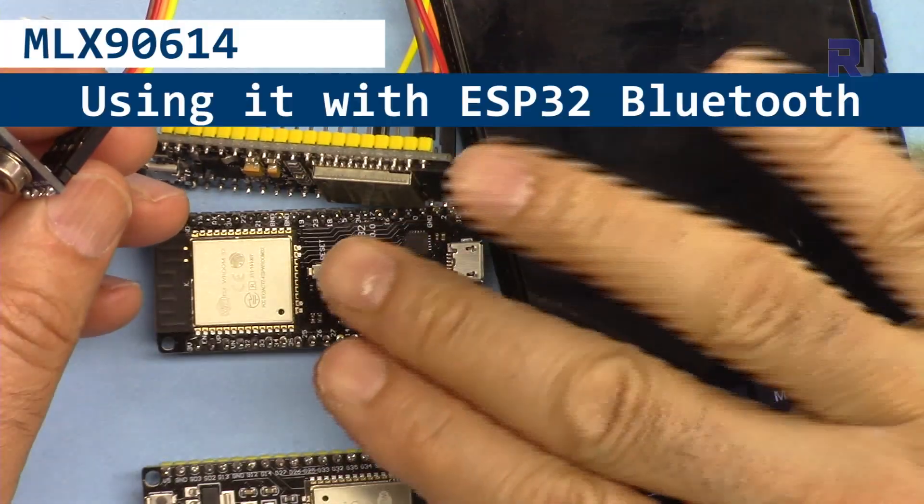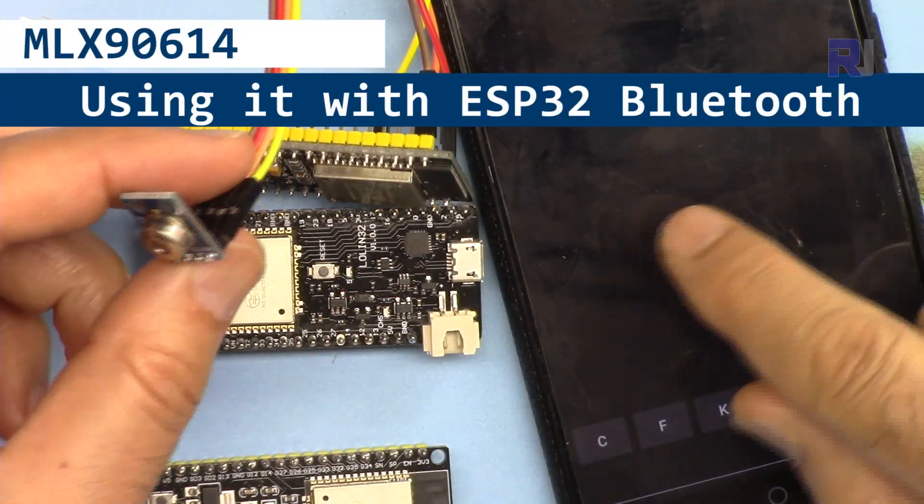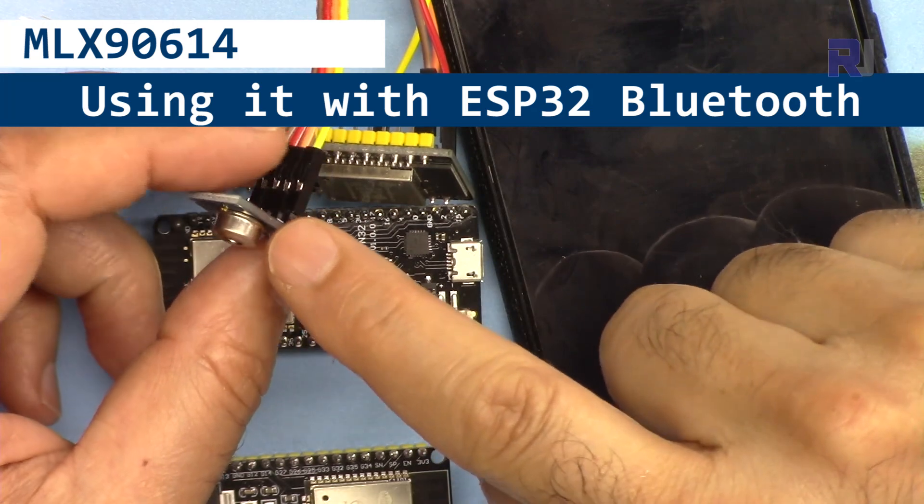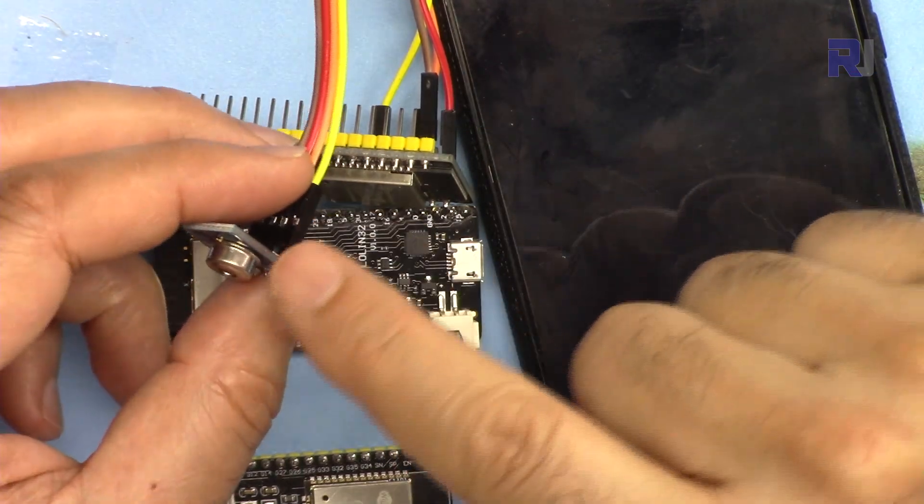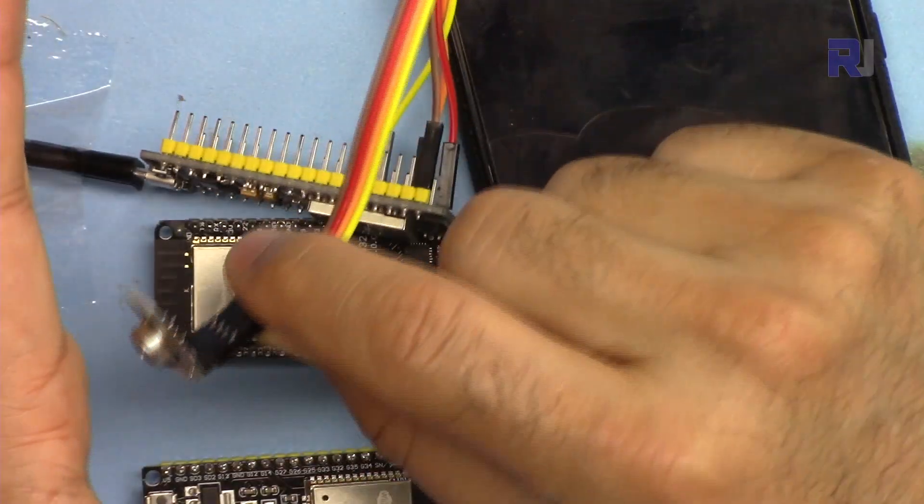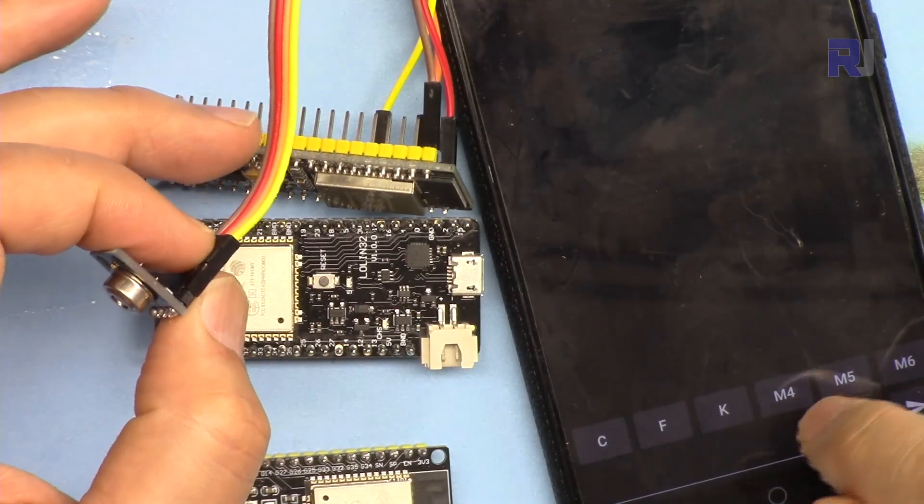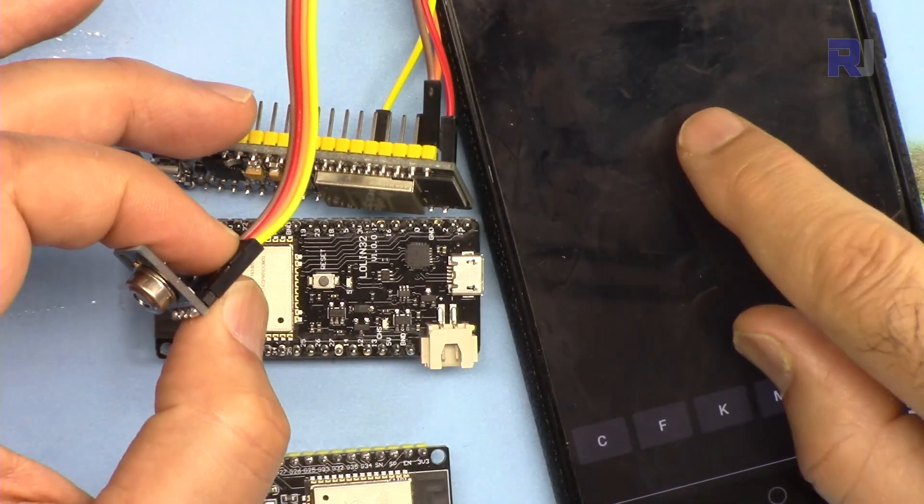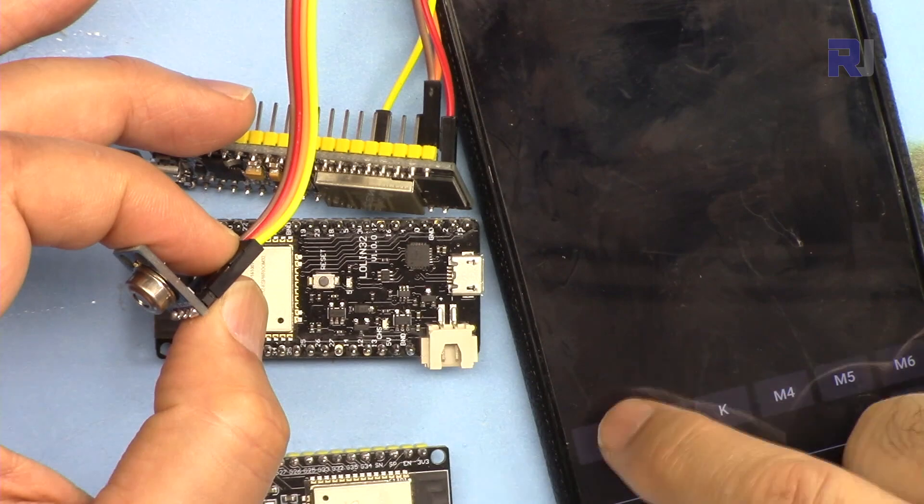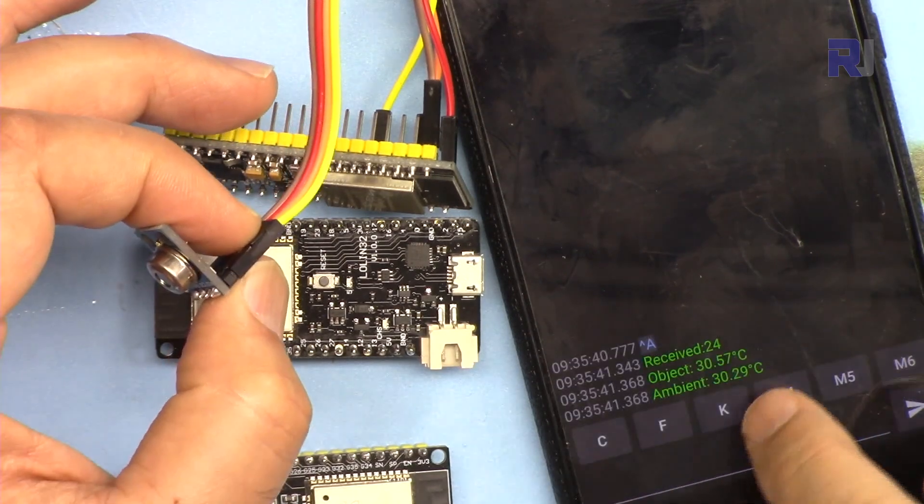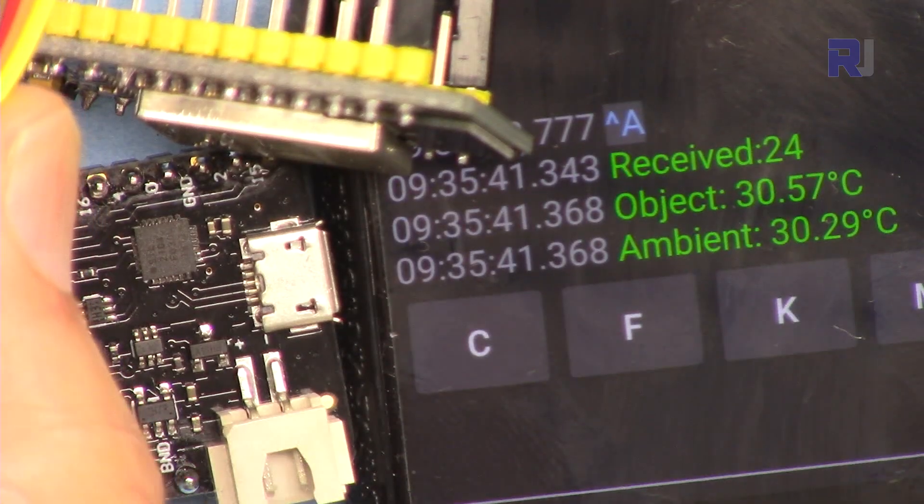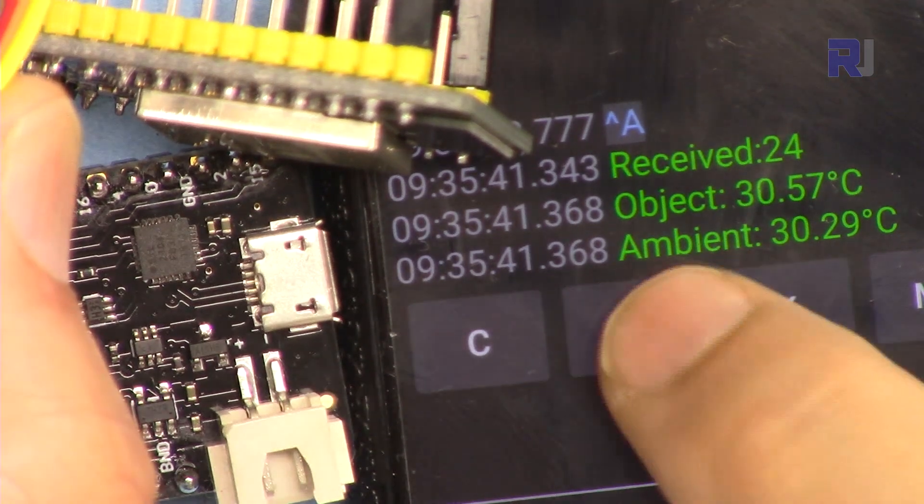Hi, welcome to ESP32 tutorial from Robojax, my name is Ahmad Shamshiri. In this tutorial we're going to learn to use ESP32 with Bluetooth with this contactless infrared MLX90614 temperature sensor to measure object and ambient temperature using your mobile device or any Bluetooth device. When I press it, it shows the object temperature and ambient temperature in Celsius.